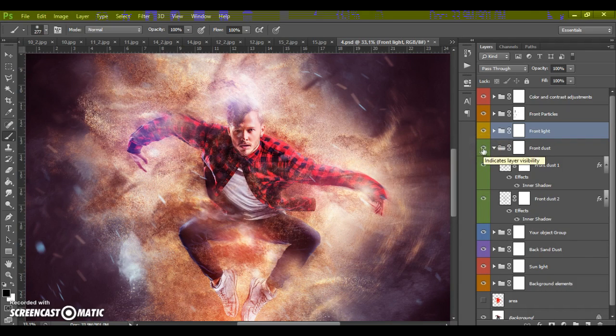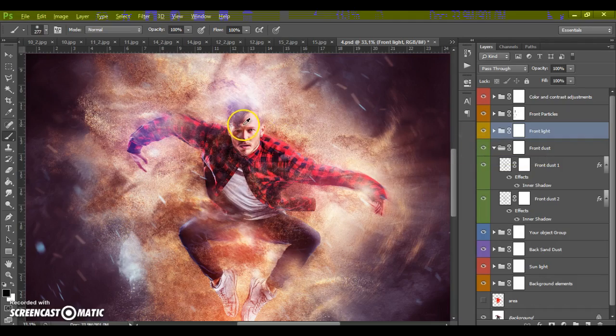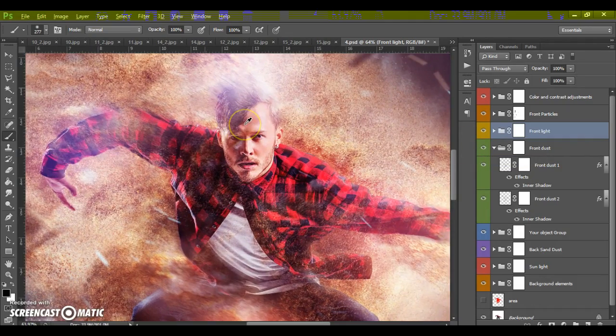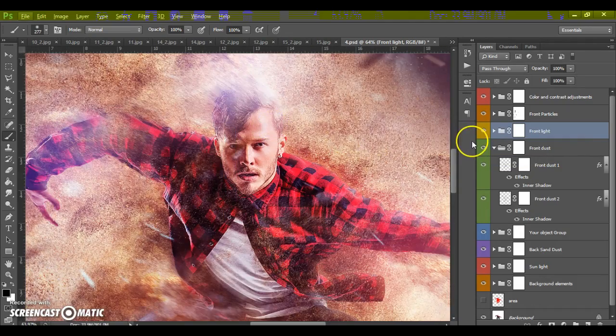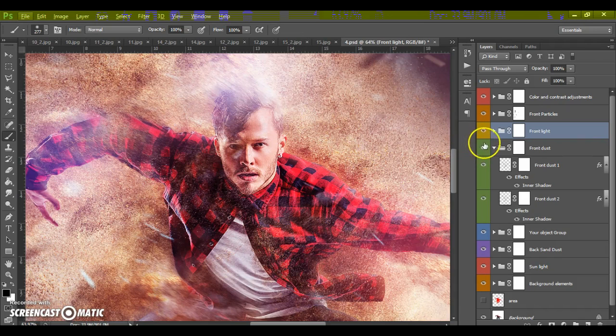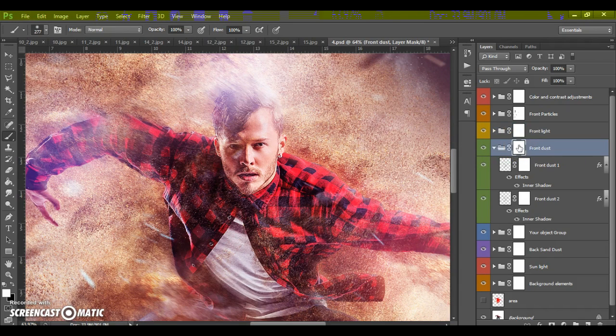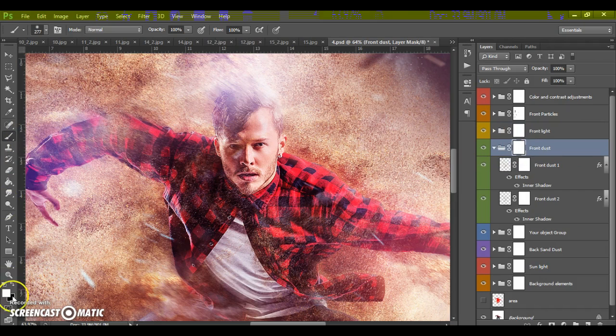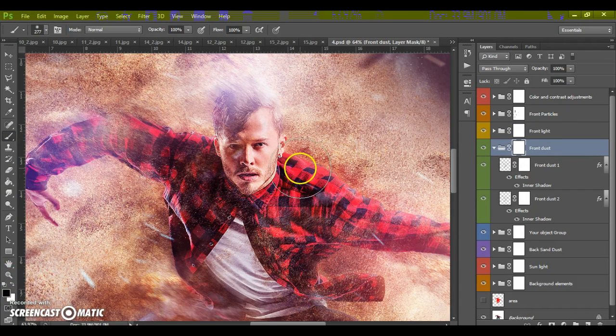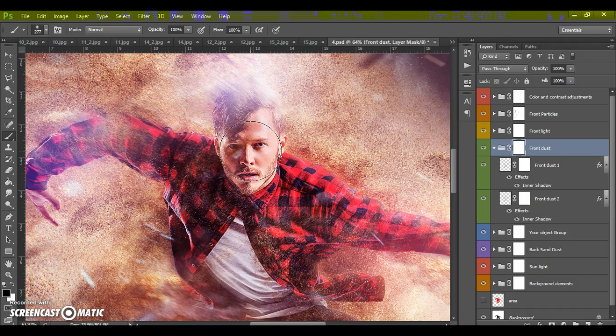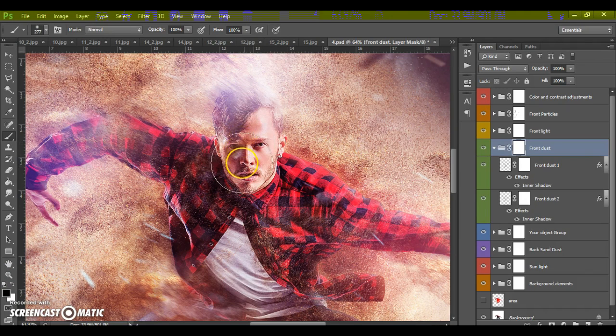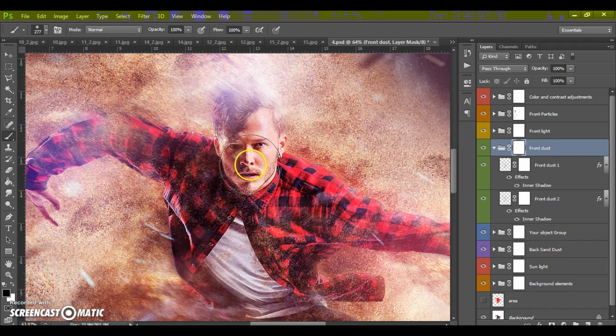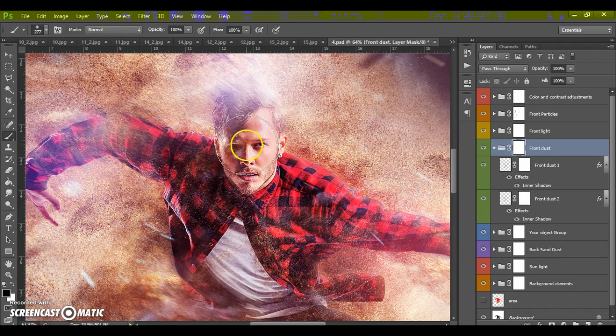If you need to erase some of space of this effect, just select layer mask, select brush tool, black color and paint on the area what you need to erase. In my case I need to erase the dust on the face of my model.